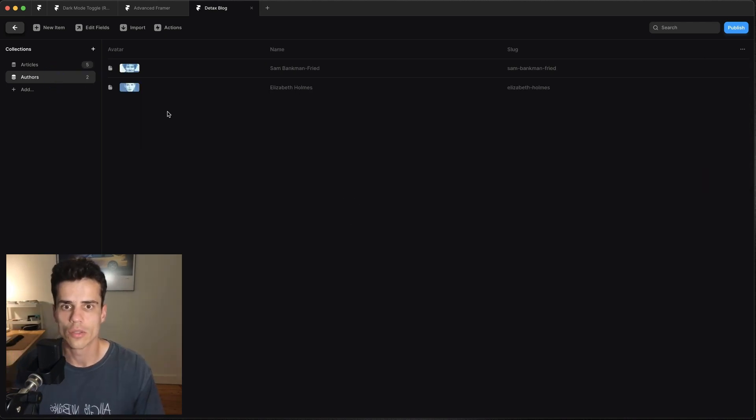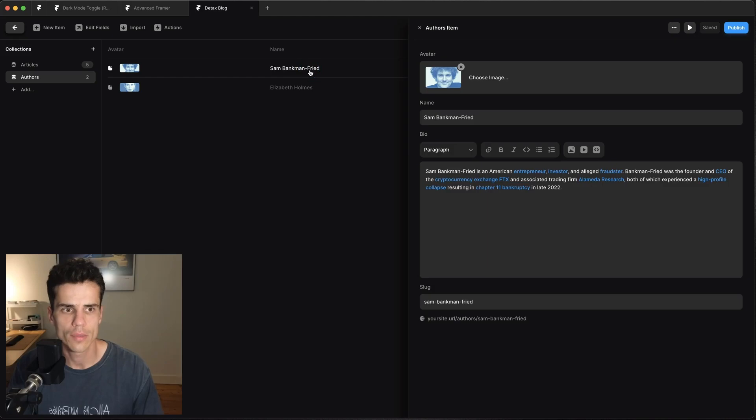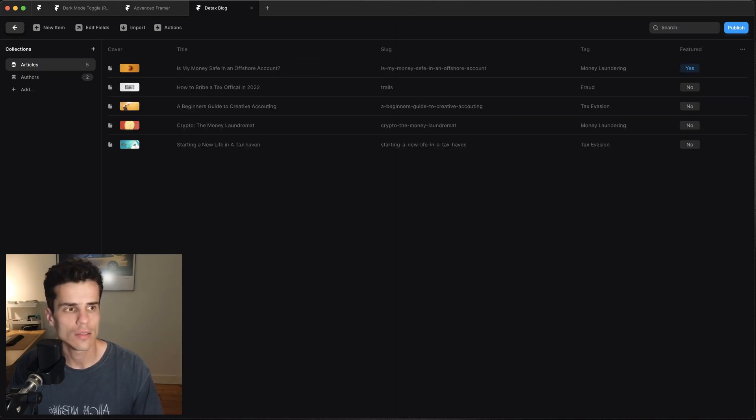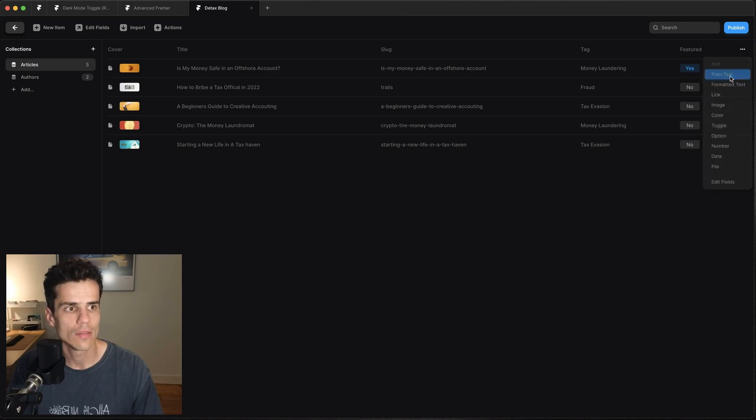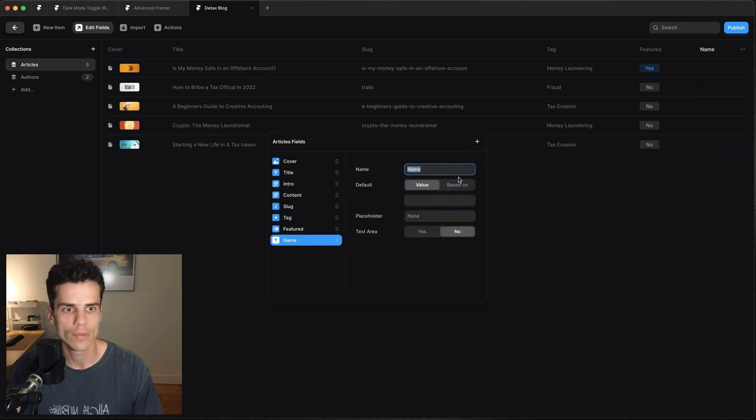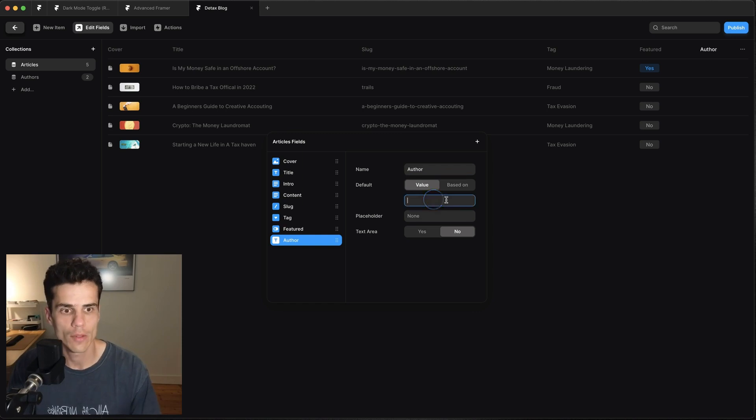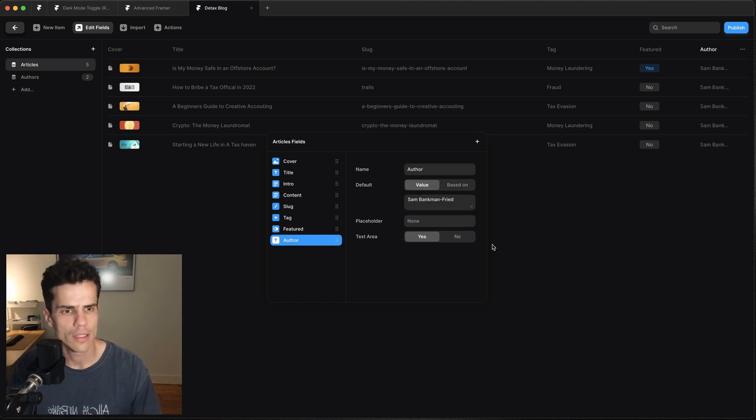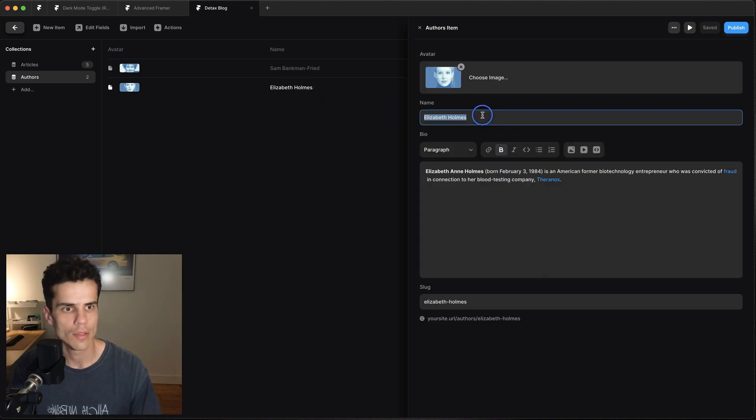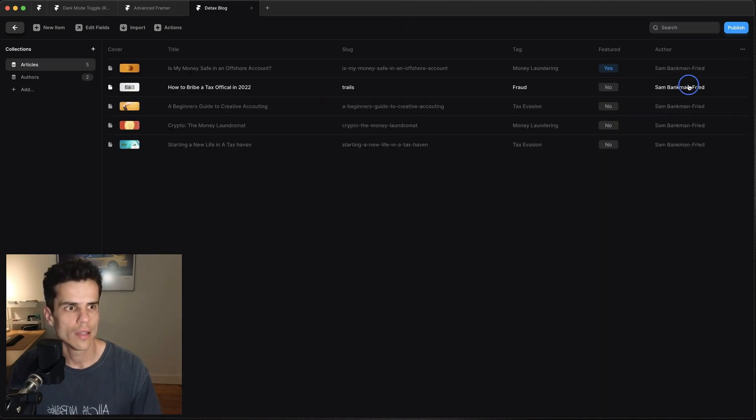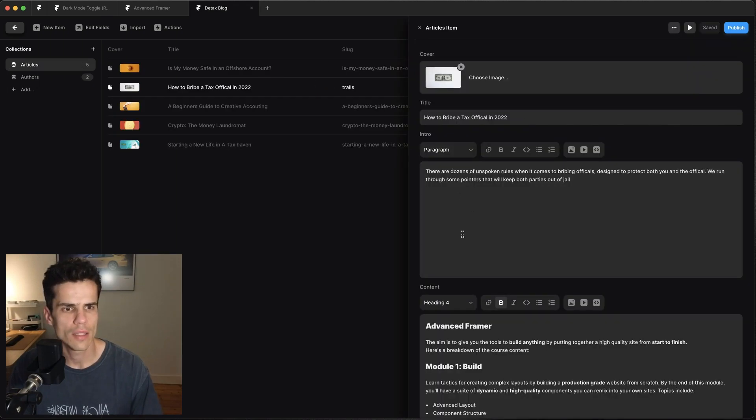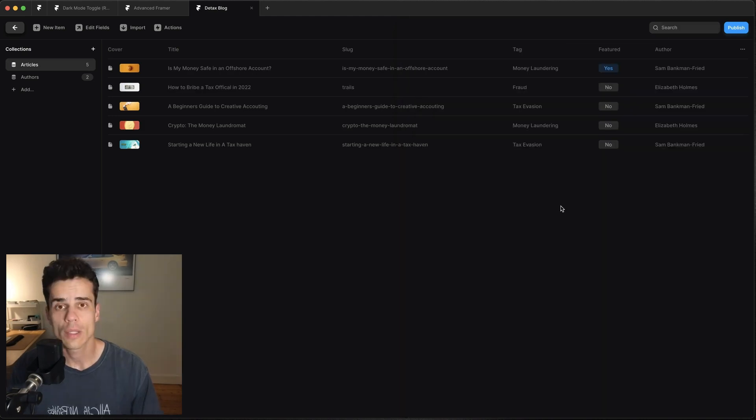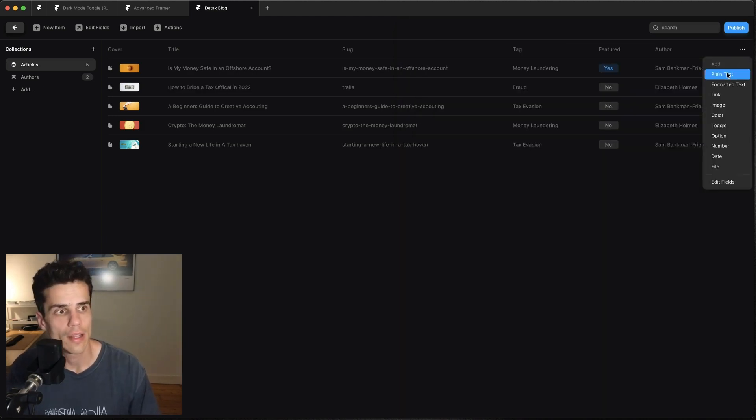The first thing we're going to do is go to authors and I'm just going to go in here and copy the name of this one. And then back in our articles we're going to add a field for author, so make it plain text and we're going to call it author. And I'm going to make the default Sam Bankman-Fried and I'm just going to set it to text area and click away. And then I just want to grab Elizabeth Holmes and I'm just going to make some of these written by her.